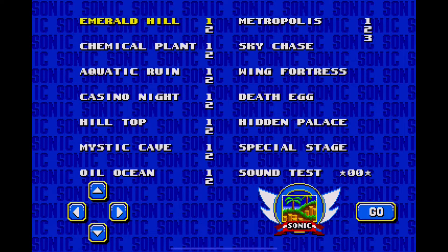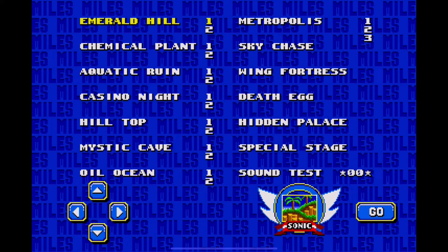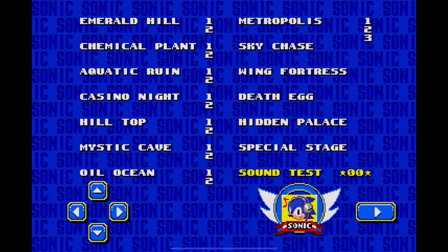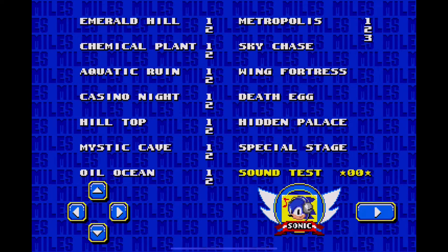So you'll be transported to this menu. And after you get transported to this menu, all you have to do is go down over to sound test and enter the following numbers.